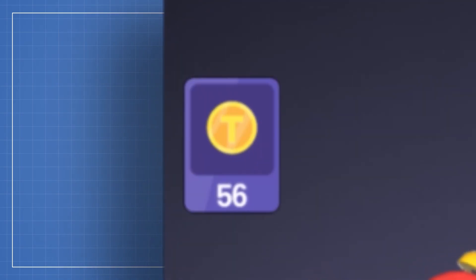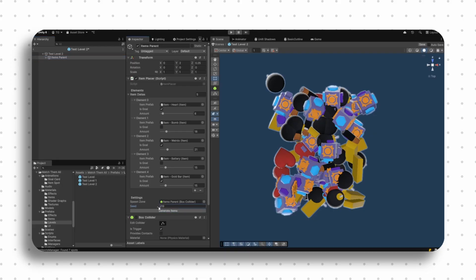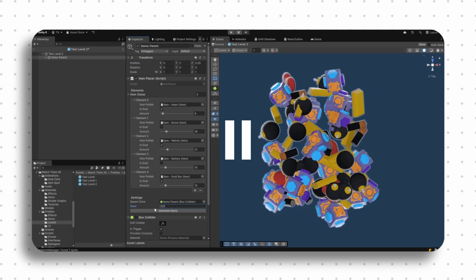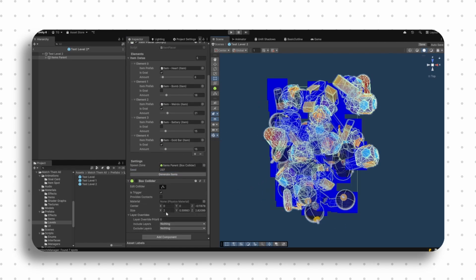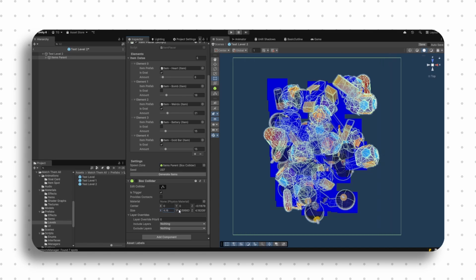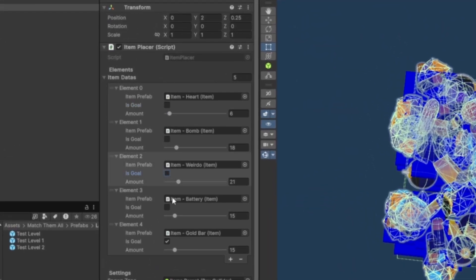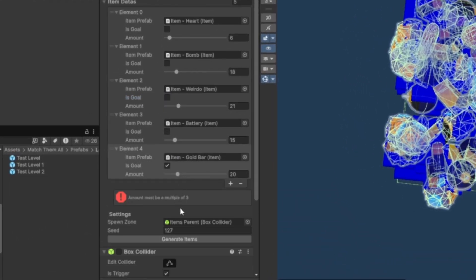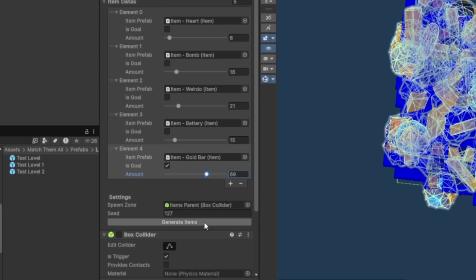Add juicy visual feedback like particle effects and animations. Design levels and tune difficulty for addictive gameplay — you'll be surprised how easy it is to create engaging levels. You'll be able to rescale the item's spawn zone, select the items you want as goals or targets, set the amount of items that need to be collected, and I'll also show you how to add those nice error indicators in the inspector.